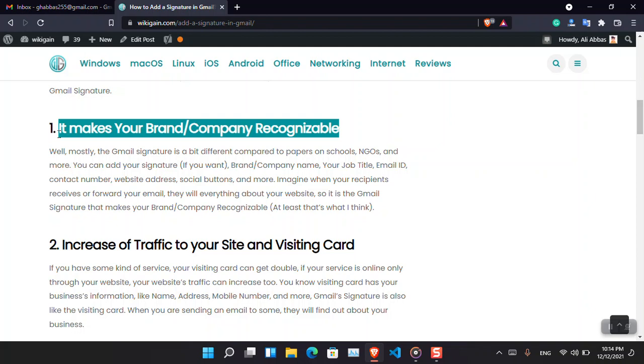The Gmail signature is different compared to the signature that you are doing on paper. How is it different? Because within the Gmail signature you are going to insert your name, address, your phone number, your company, your brand name, your job title, your social media accounts, your website, and many more. It depends on the business that you are running.